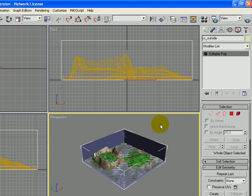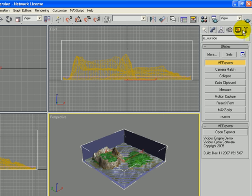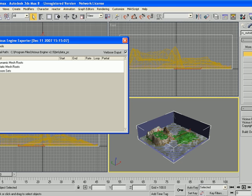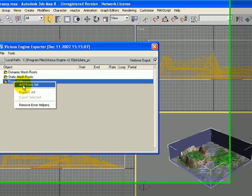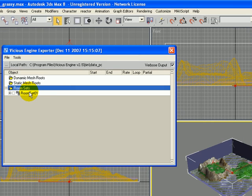Now I want to go to the Utilities tab, click on the VEXporter and open it. And under Room Sets right click on it and say Add a Room Set.